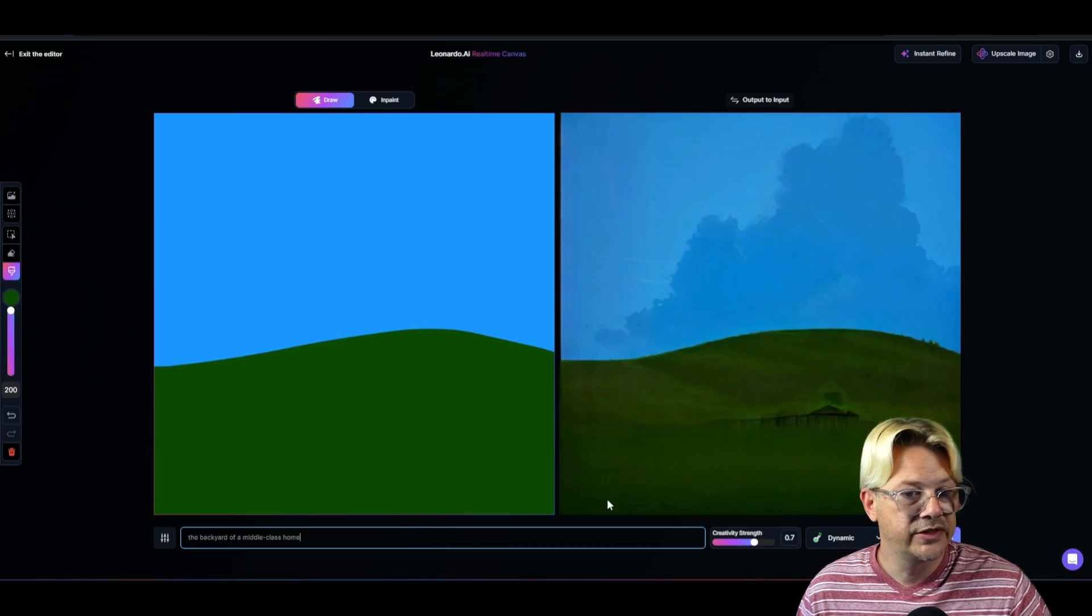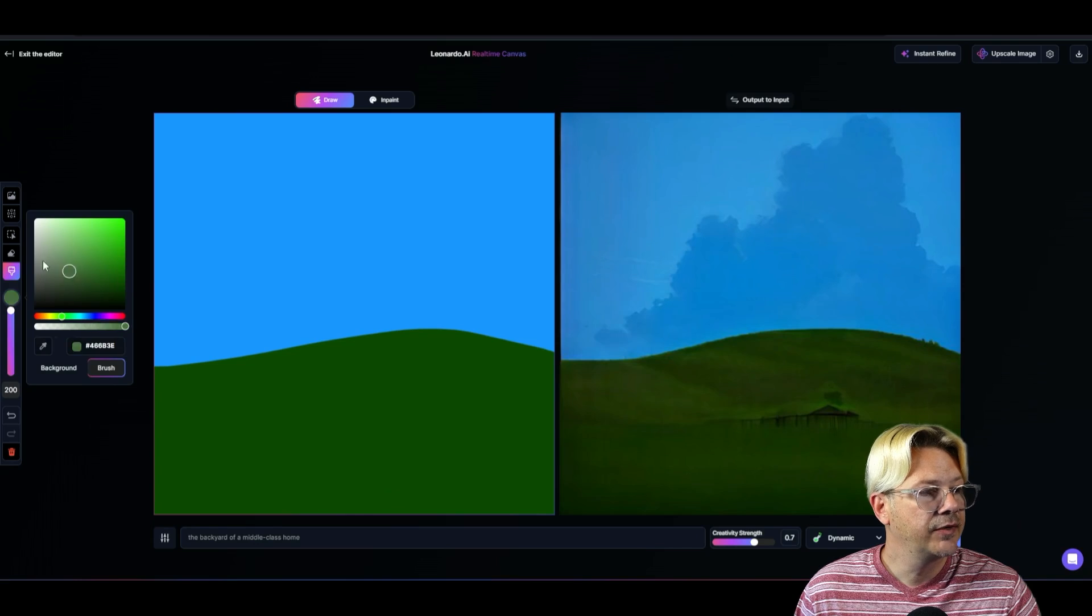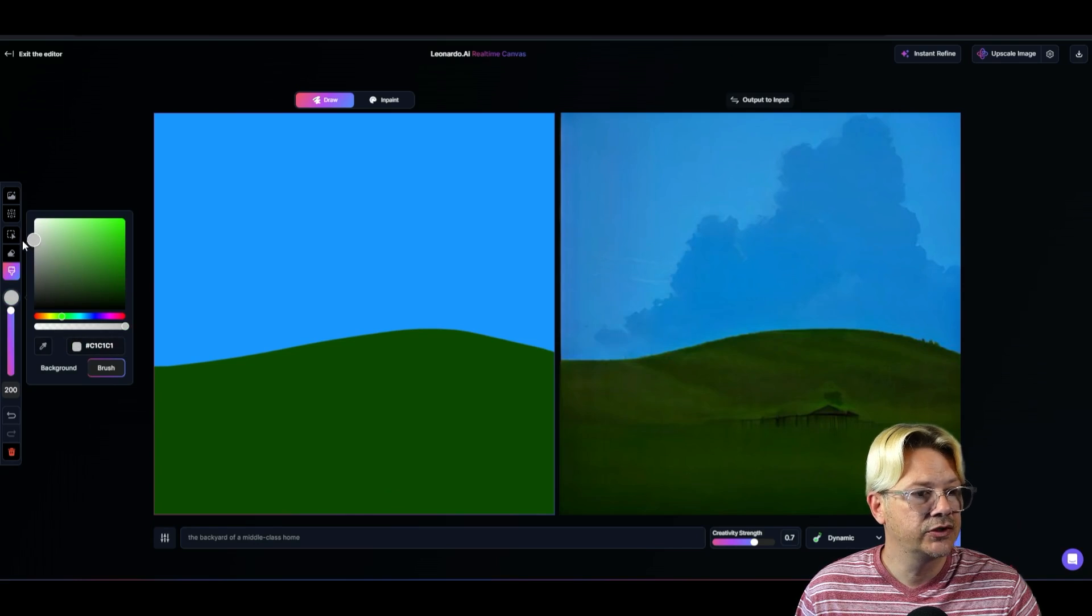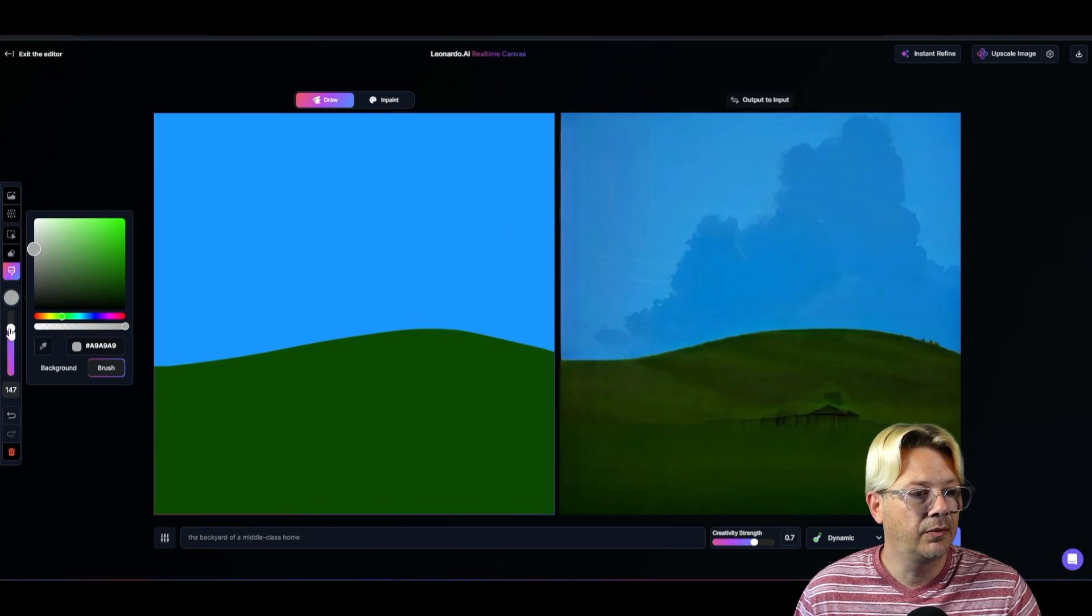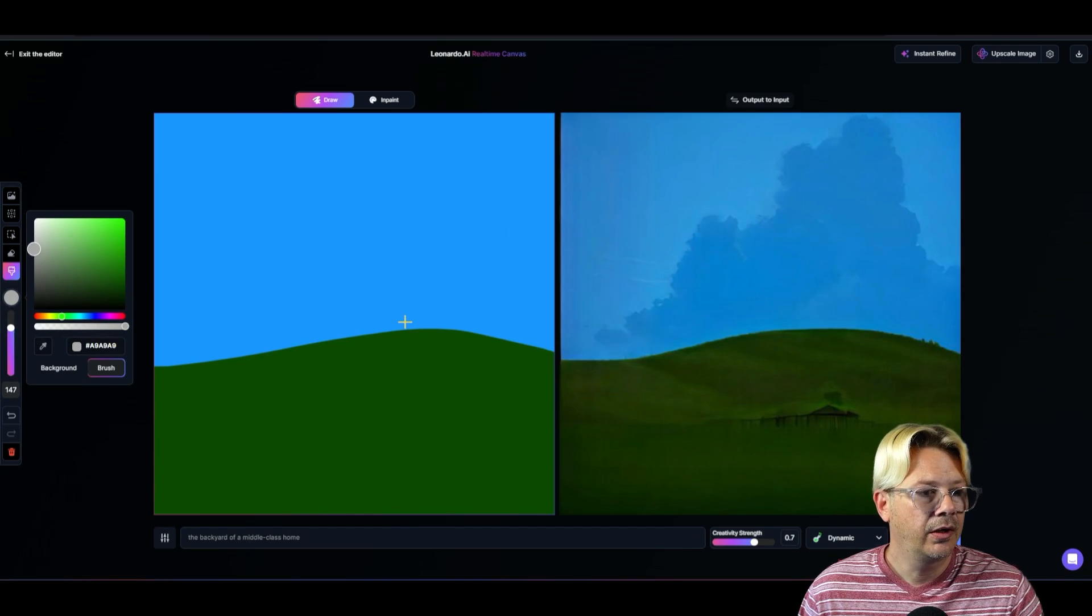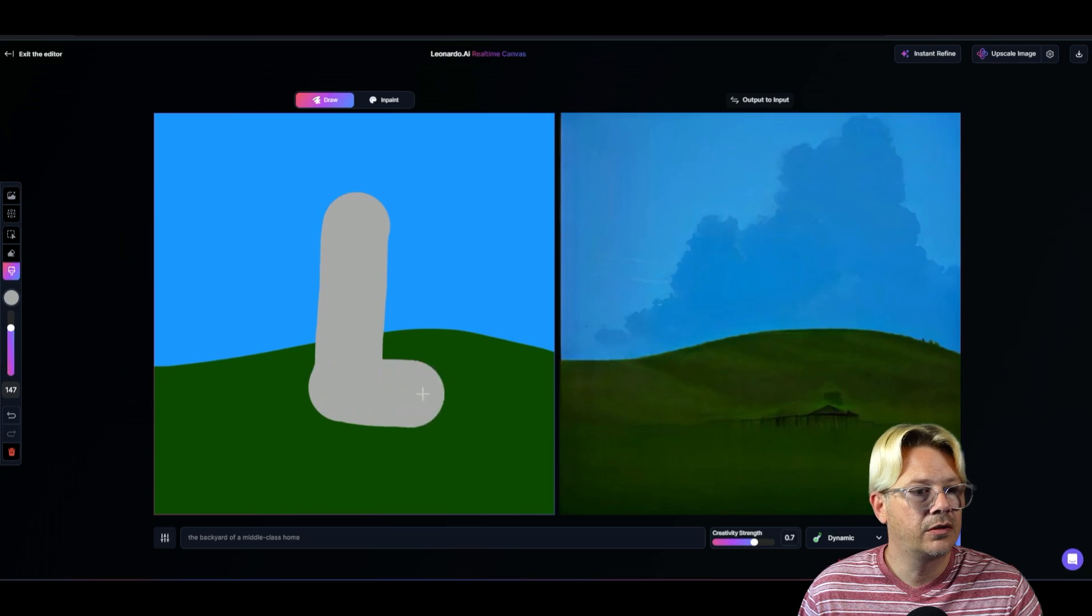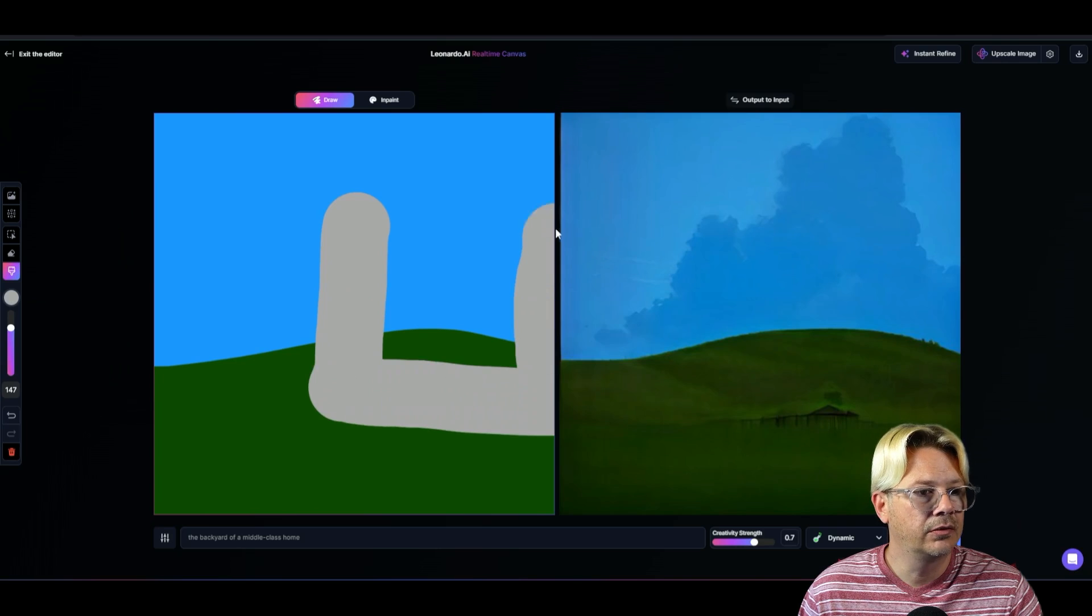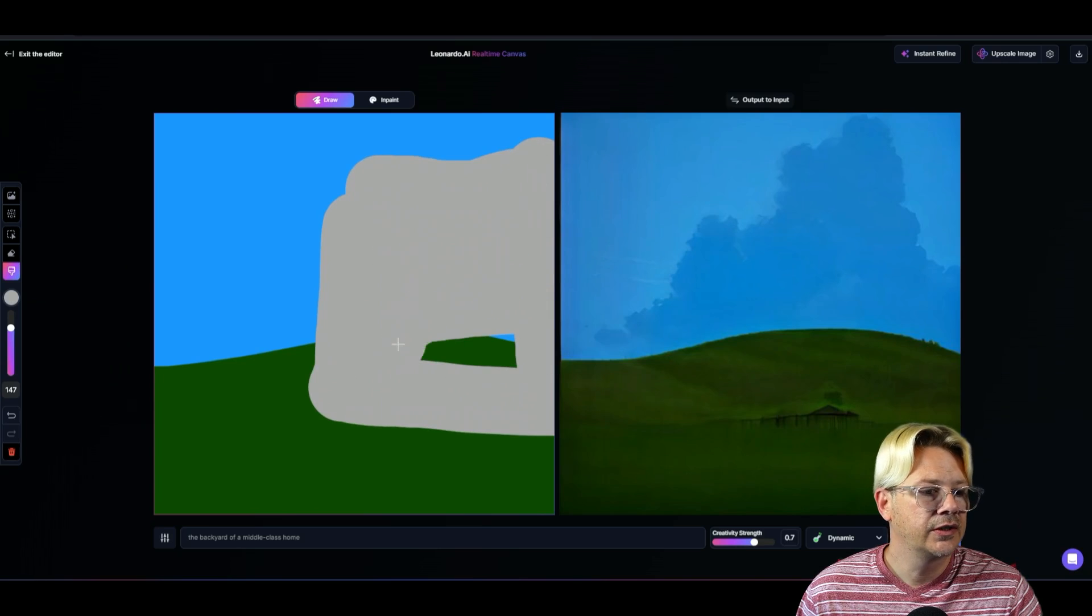So I said the backyard of a middle class home. We need to get something that sort of resembles a house type thing here. So let's bring the size down a little bit. And we'll just draw like, ooh, got a little tall. That's okay. Fill in like so.